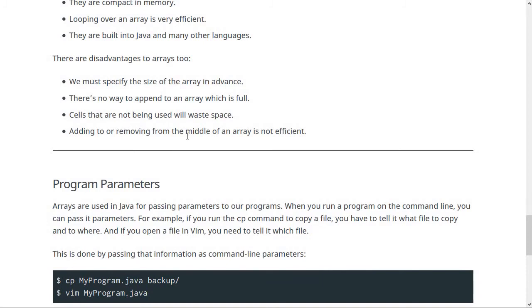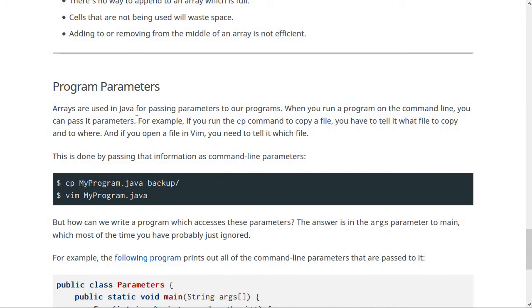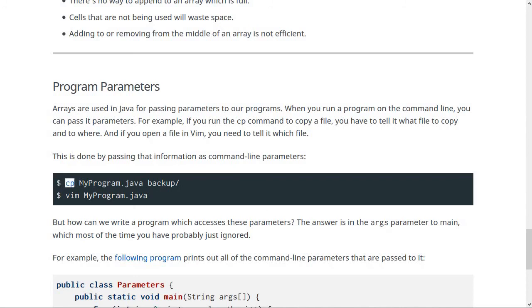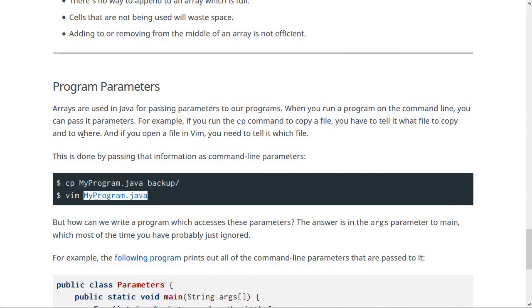We're not talking super long about arrays because you all have decent experience using them in your previous programming classes. Next, we're going to talk about program parameters, which isn't something you may have seen before. In this class, we're sometimes going to run programs and pass them command line parameters. For instance, the CP command makes a copy of a Java program into a backup directory by passing two parameters — the name of a text file and the name of a directory. Likewise, if you use Vim, you pass it a parameter which is the name of the file you want to open.